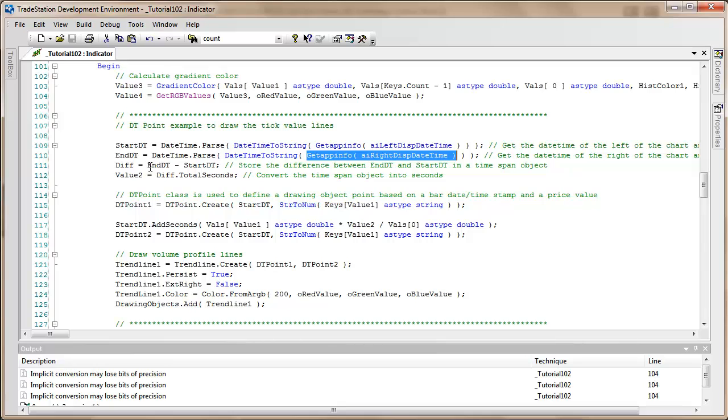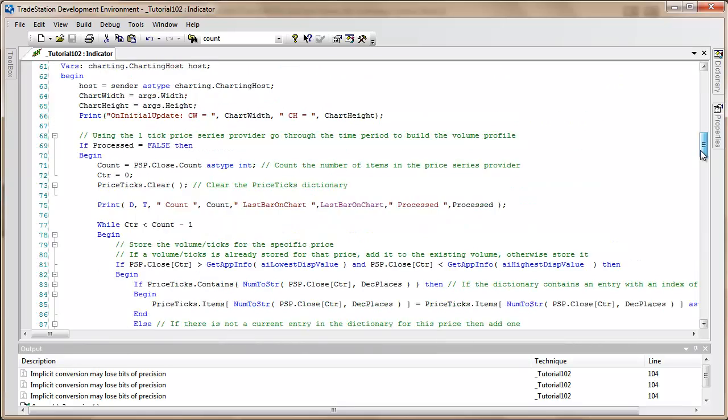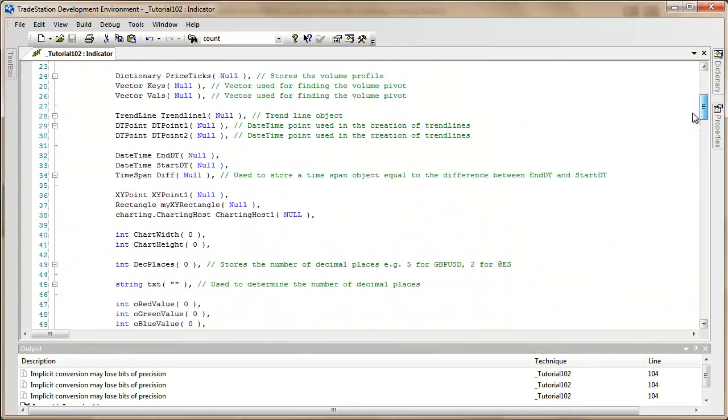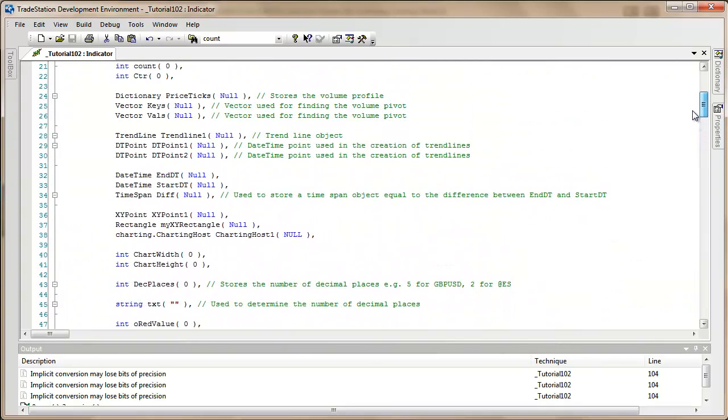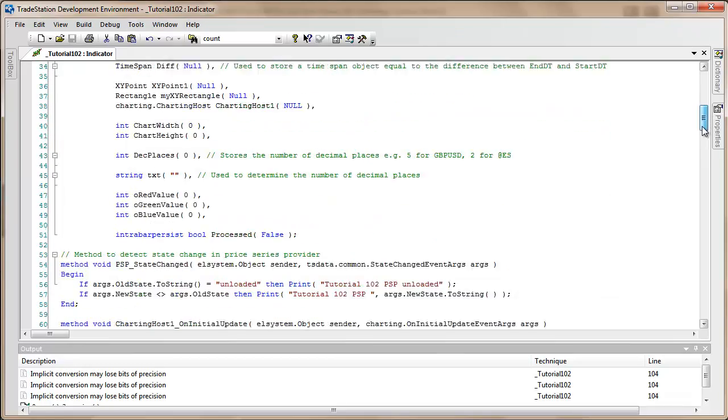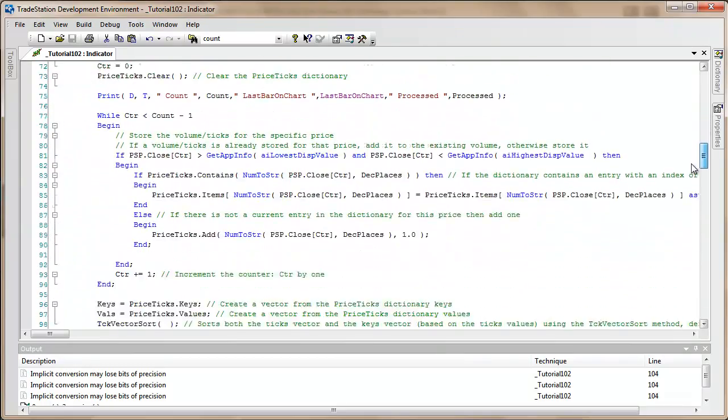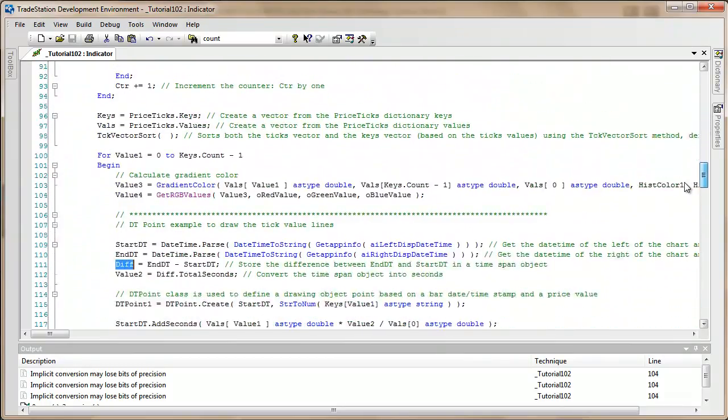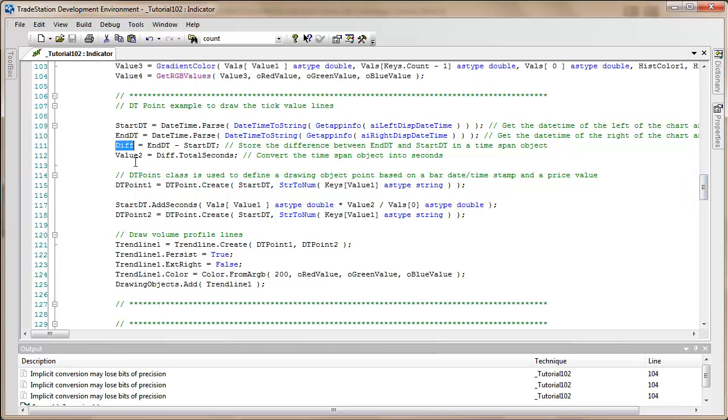If you go back up to the chart, you'll see end DT is datetime, start DT is datetime, and diff is a timespan. What I wanted to do was find out the total number of seconds and draw lines based on the fraction of total seconds between those two values.